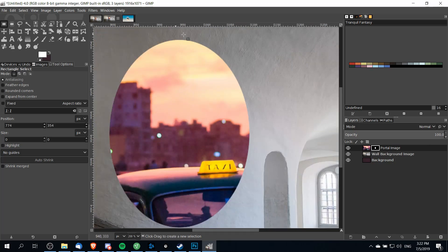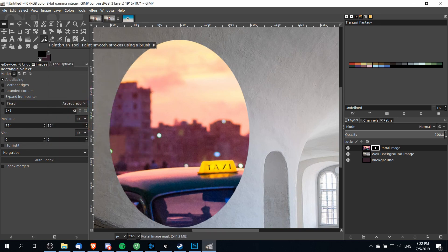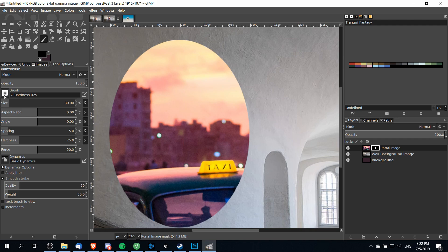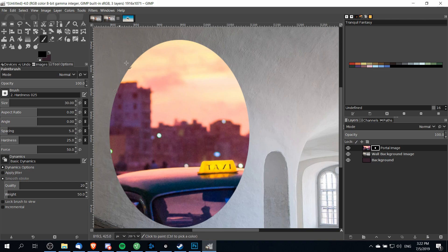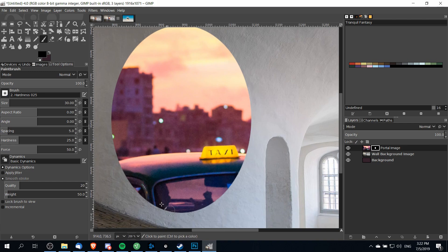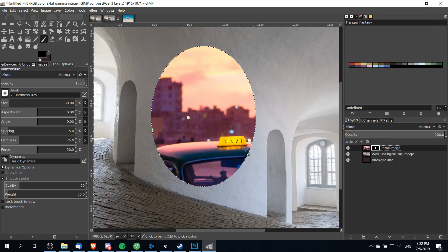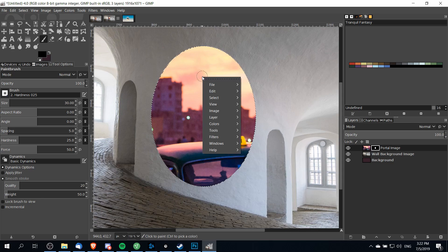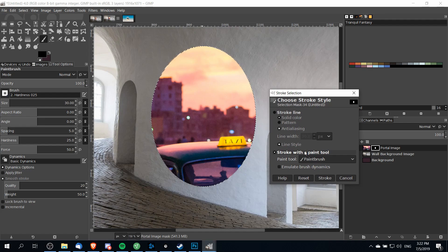This is going to have a very hard edge, so I'm going to change the foreground color to black and go over to the paintbrush tool. Select a brush with hardness less than 100 so we can smooth out the edge so it's not contrasting so hard against the wall. Right-click on the layer mask for the portal image and choose 'Mask to Selection', which gives us a perfect ring selection. Then right-click and do 'Edit Stroke Selection', stroke with the paintbrush tool, turn off brush dynamics, and stroke that.